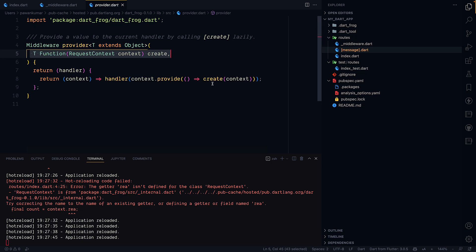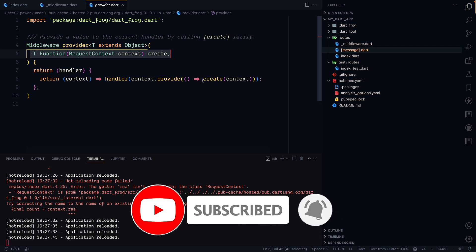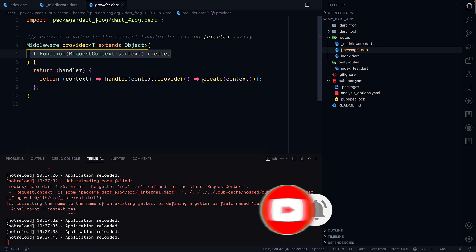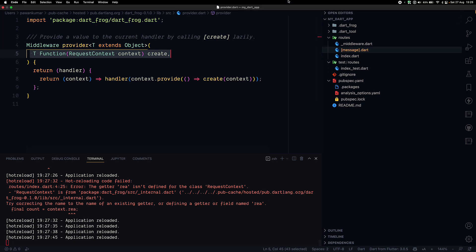This was a basic introduction to Dart Frog — just checking it out for the first time, and it looks really nice. Let me know in the comments what you think about this framework by Very Good Ventures. If you want to see more advanced content, let me know. Press like, subscribe if you're new, give it a star on GitHub or a like on pub.dev. Thanks for watching!